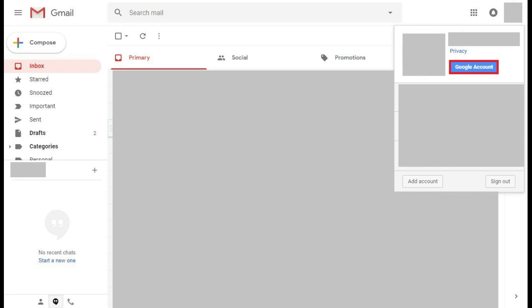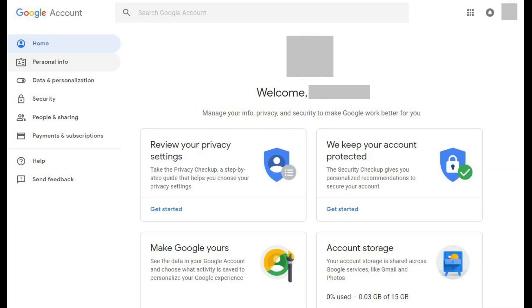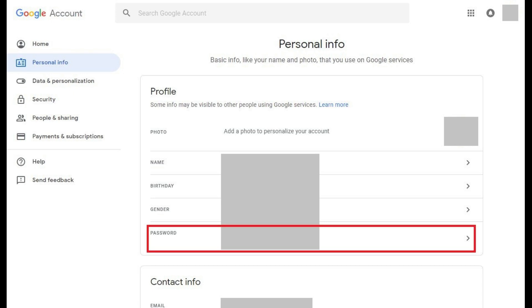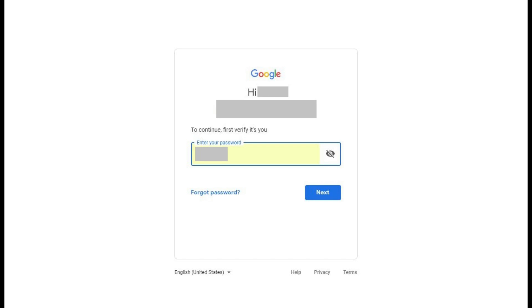Step 3: Click the Google Account button at the top of the menu. Your Google account screen appears. Step 4: Click Personal Info in the menu along the left side of the screen. The Personal Info window appears on the right side of the screen. Step 5: Click the Password field in the Profile section. A screen appears asking you to verify your identity by entering the password for your Google account. Enter the password associated with your Google account, and then click Next.